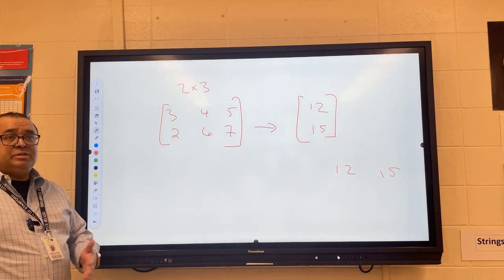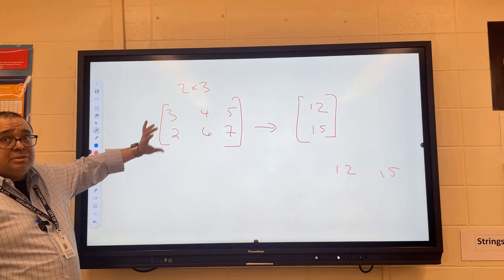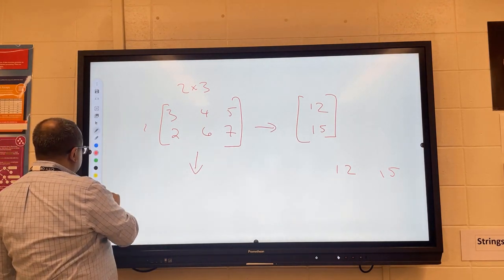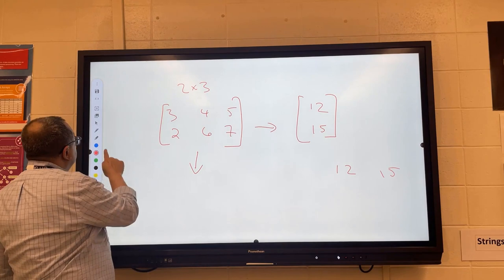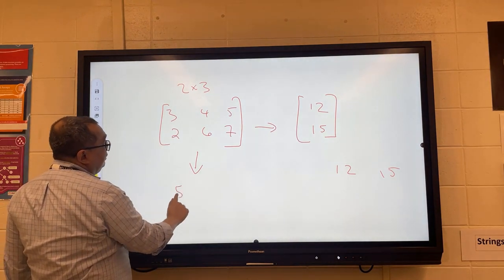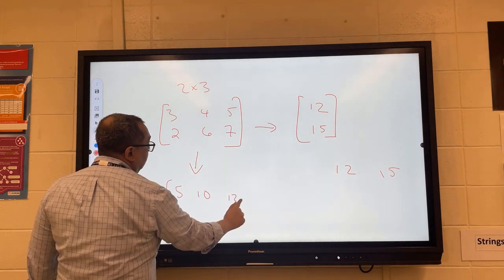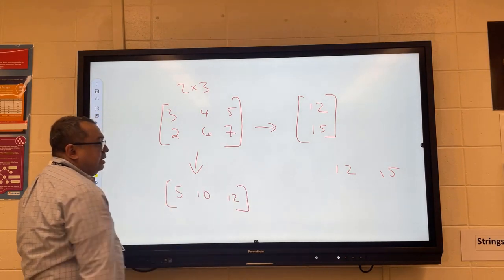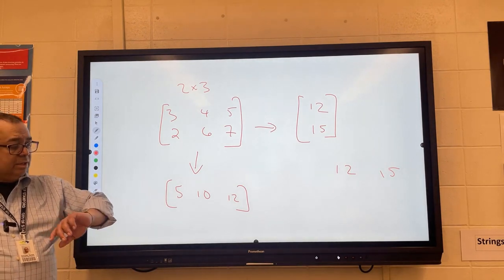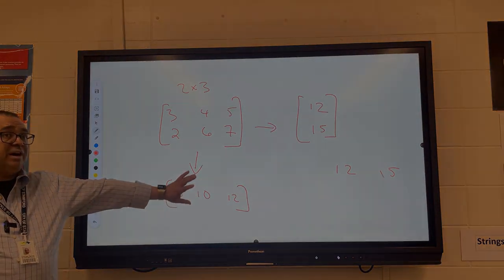Exercise number five: we do the same thing except we collapse the columns. If we collapse the columns, we add each pair of column elements together — these two to get five, these two to get ten, and these two to get twelve. That would be the other way to collapse the array. I'd like you to take the time we have left, which is about 25 minutes, to work on these.